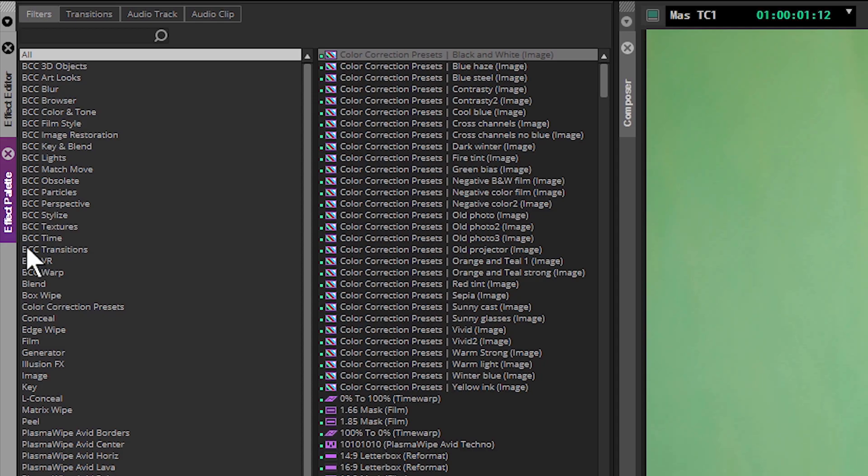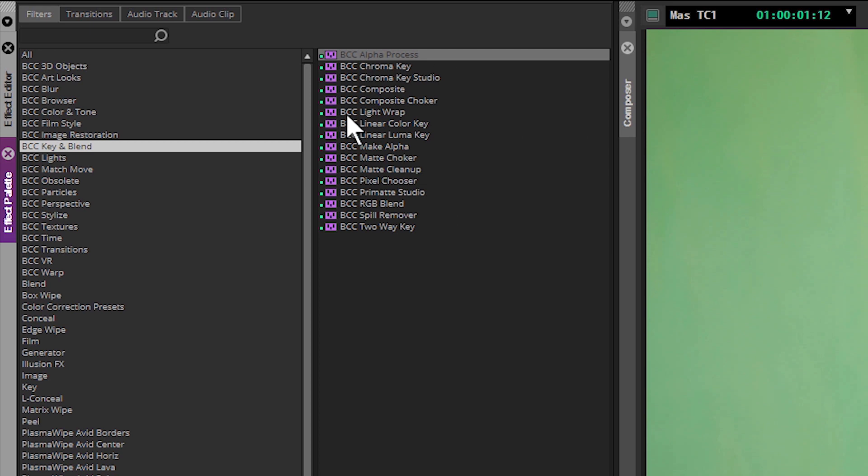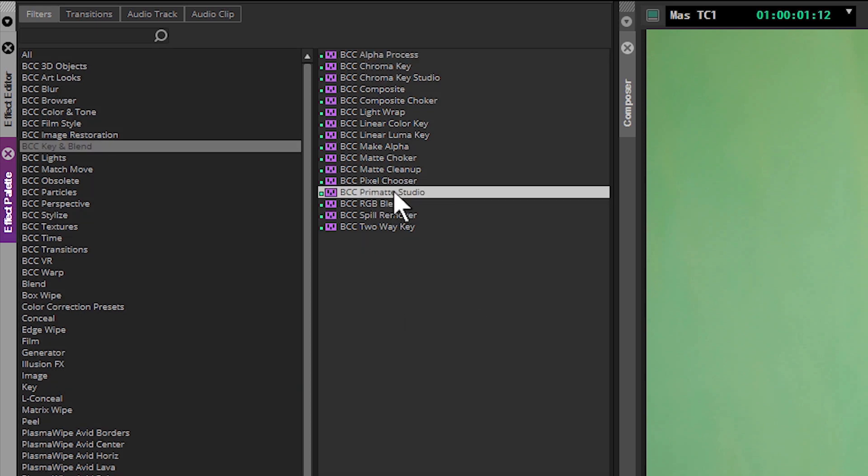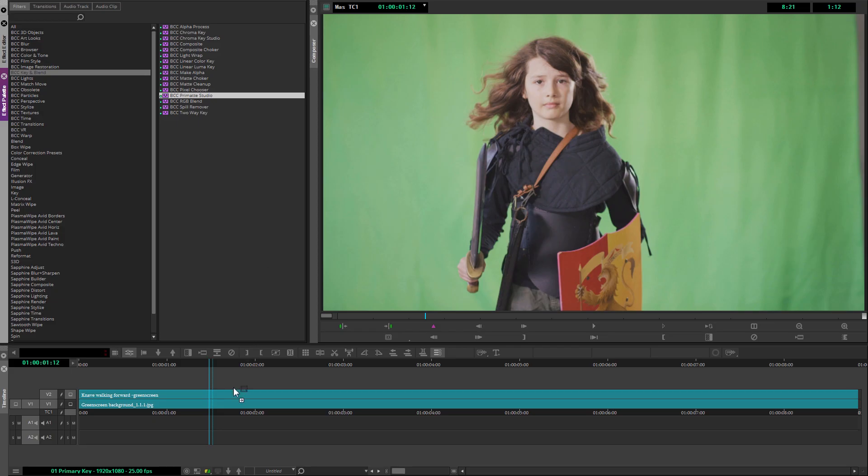In the effect palette, I'm going to take a look at the Continuum key and blend filters. We have quite a few to choose from, but the only one I'm really interested in is Primatte Studio, and I'm just going to apply that to my clip.